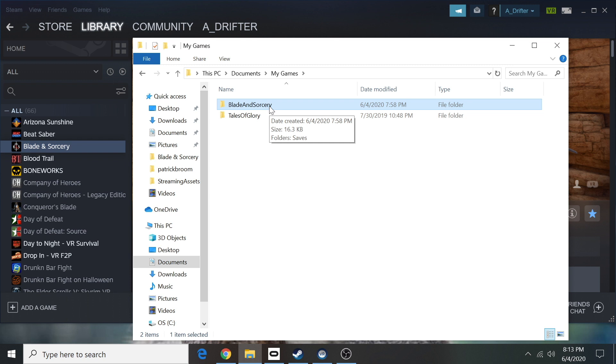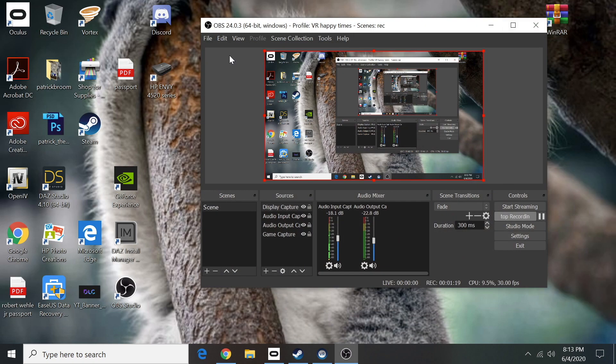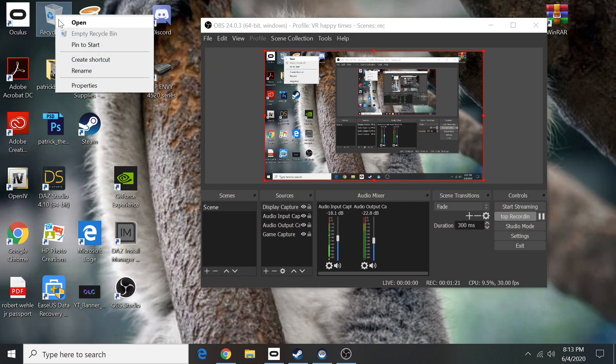But if you're coming from another update, make sure you uninstall the game and delete these two folders, and then go into your recycle bin and make sure you empty your recycle bin.